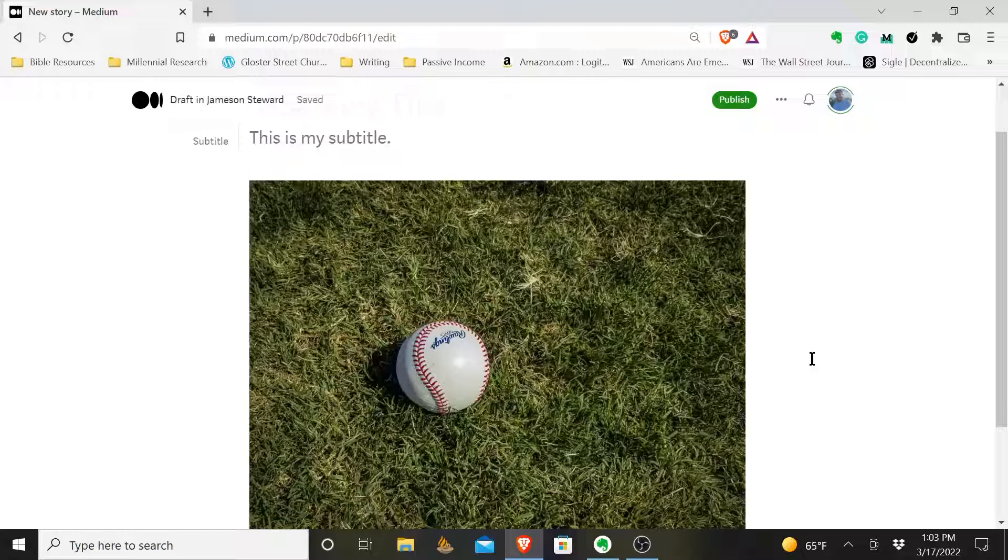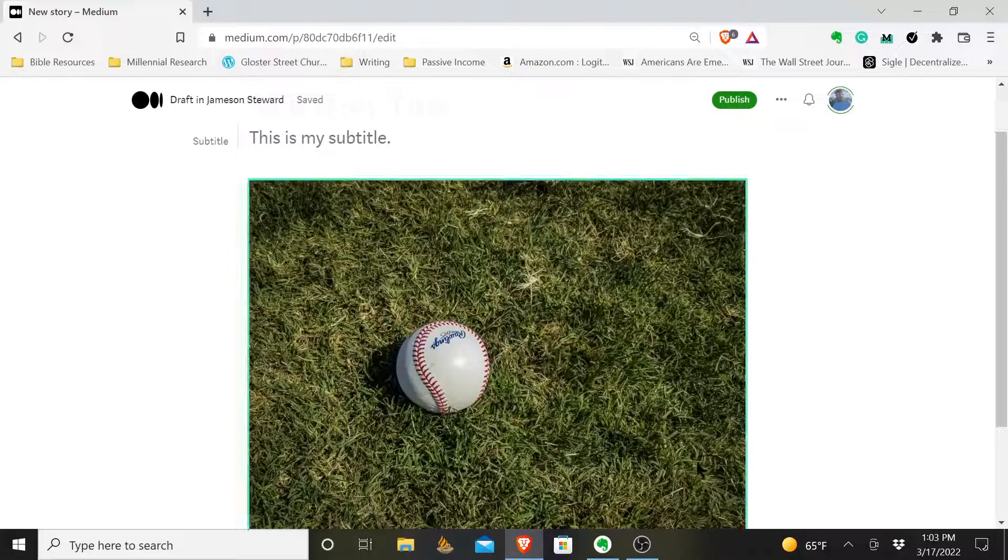Once again, this has been Jameson Stewart. I hope this has been helpful to you. Check out my channel for more answers to different questions you may have about using Medium. I'm a Medium writer myself, so I've had to learn some of this stuff the hard way. I hope you have a good rest of your day.